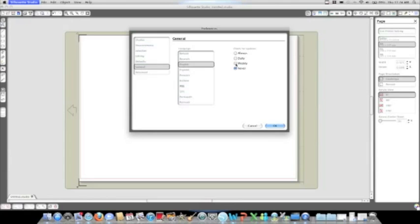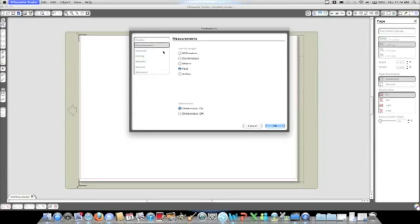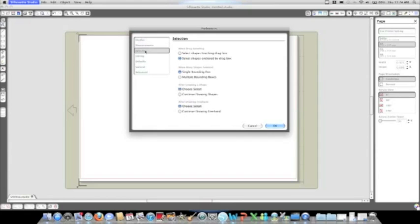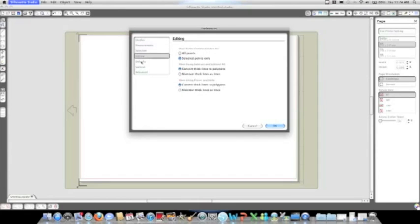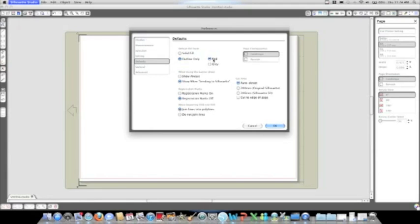Once you've decided on the language and the update schedule, if you'll go to measurements, this is where you can select your basic settings of measurement, depending on where you're at or what you prefer. Within this window, you can select a variety of different settings.